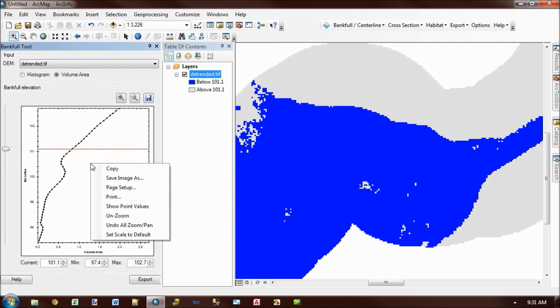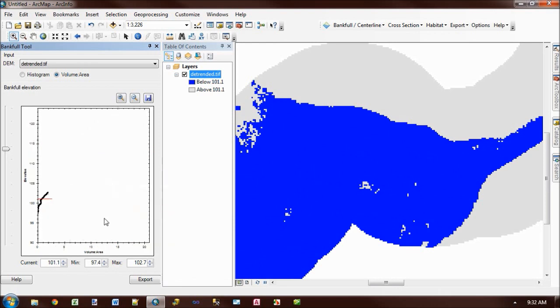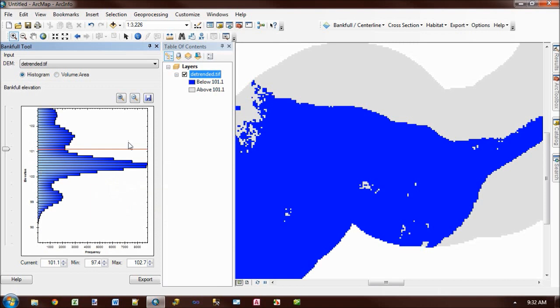I can also right click on the graph to get a series of options. I can produce an image file or print the graph. I can also unzoom back to the original extent. I can also save out the graph from this button here.